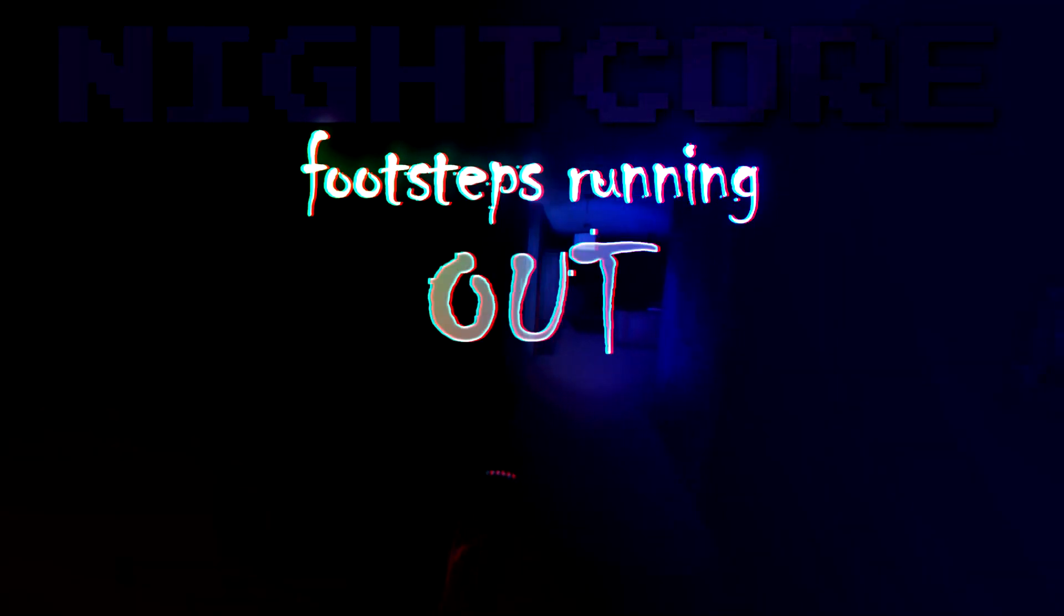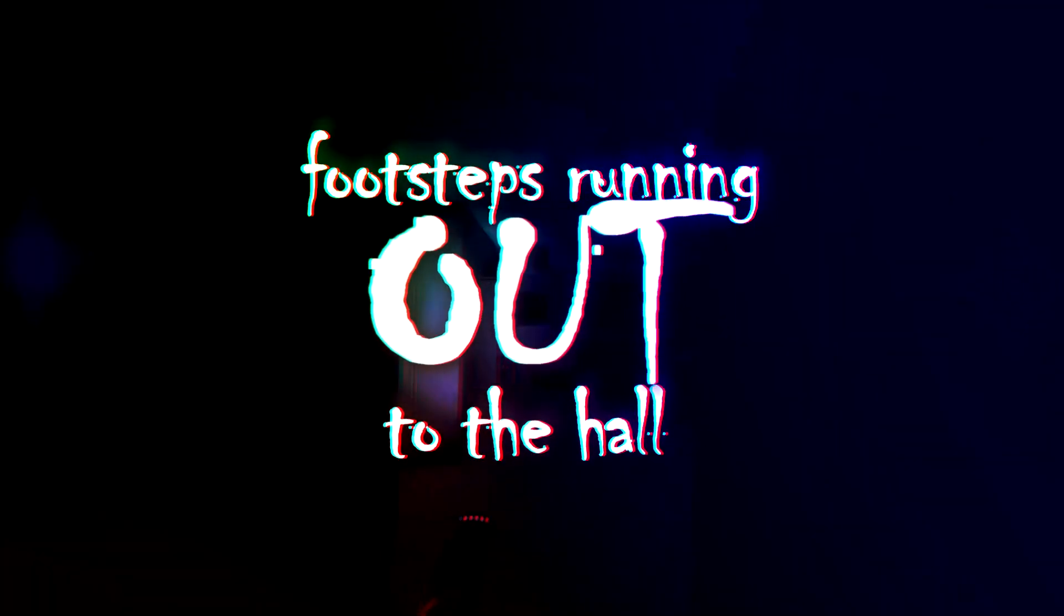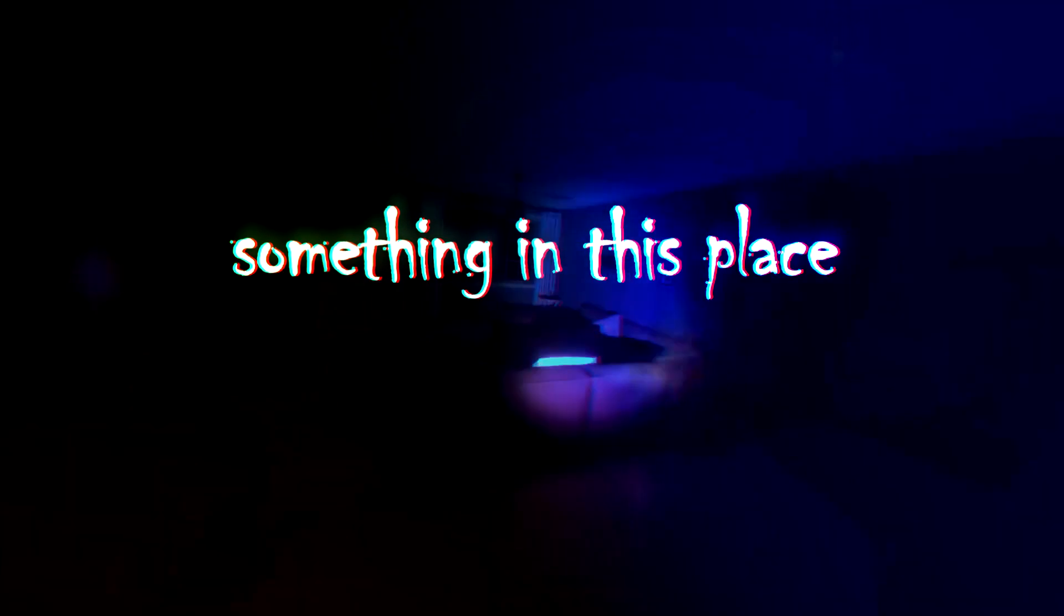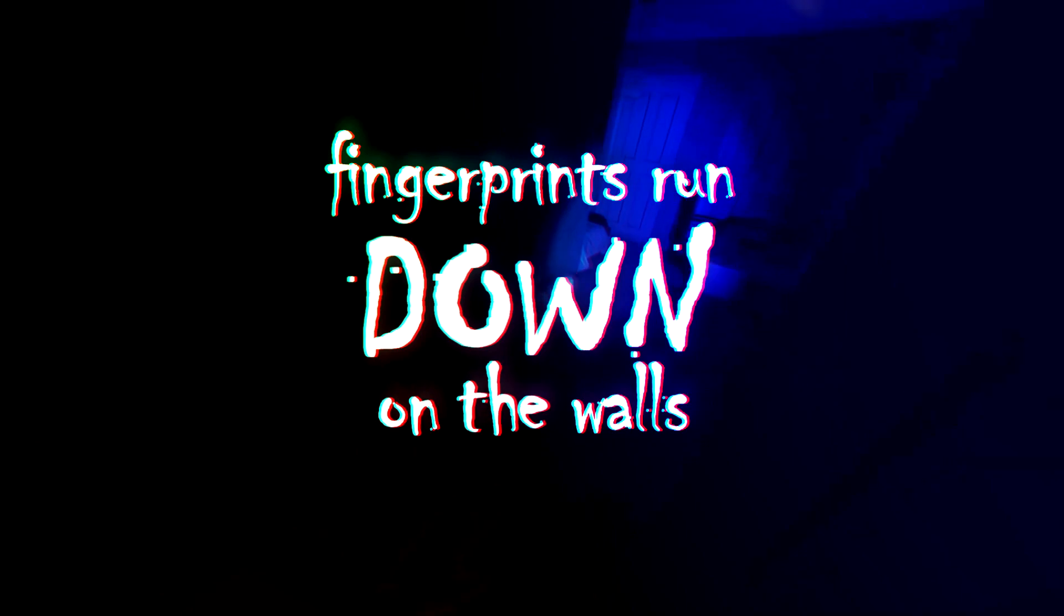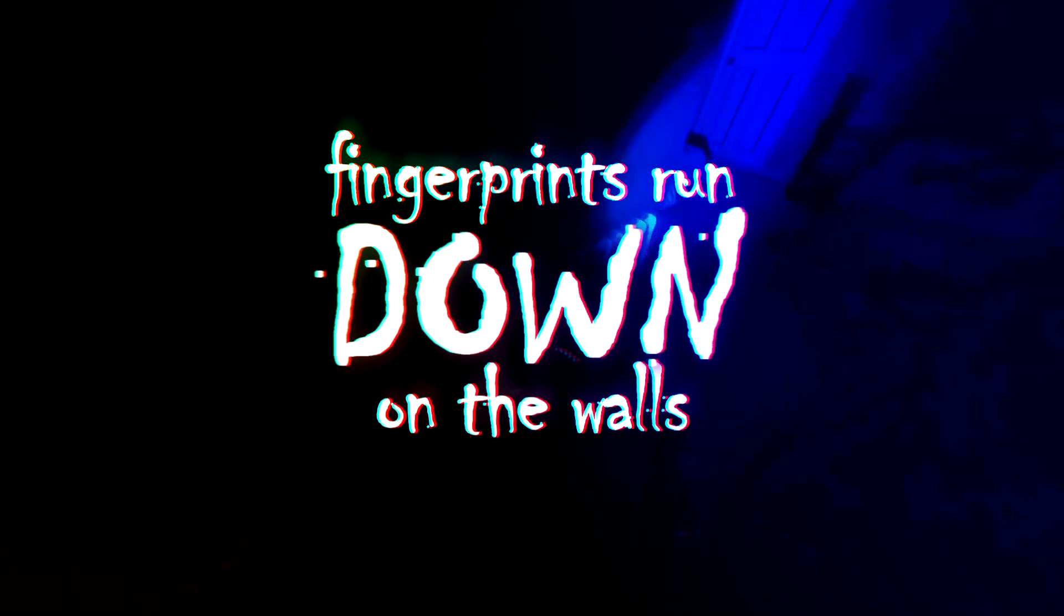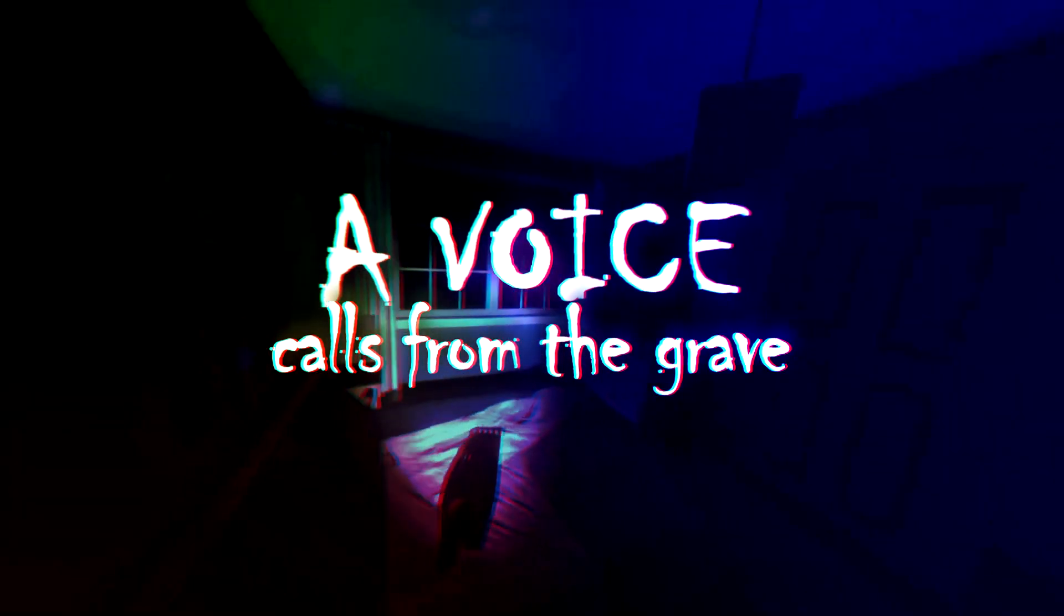What steps running out, out, out to the hall. Something in this place remains. Fingerprints run down, down, down on the walls. A voice calls from the grave.